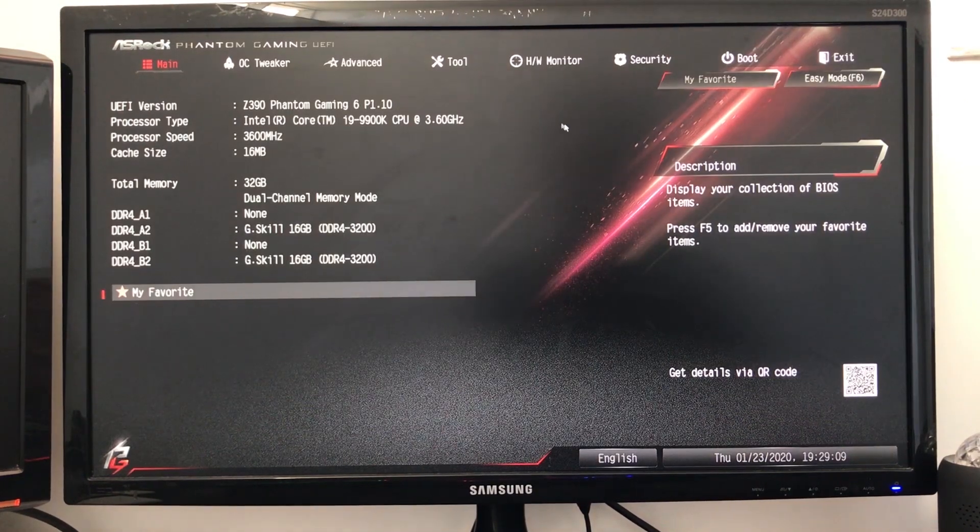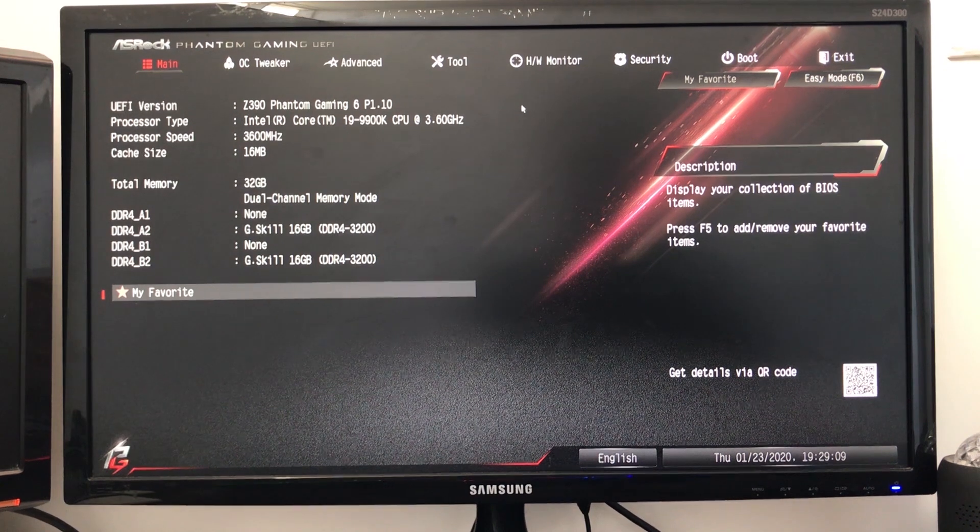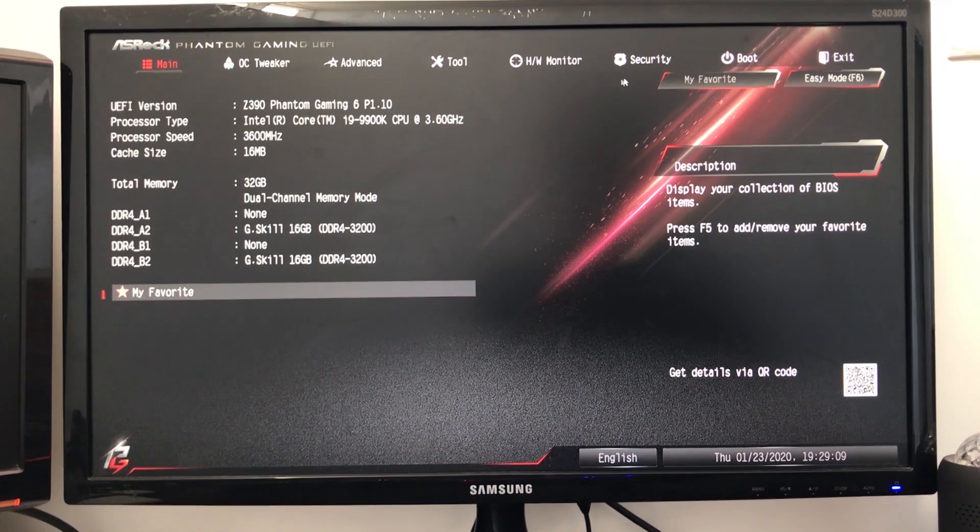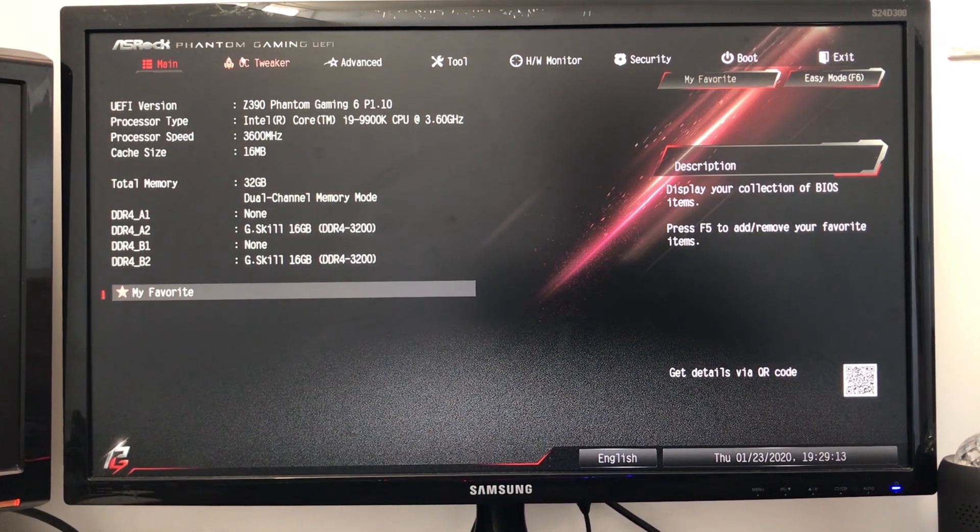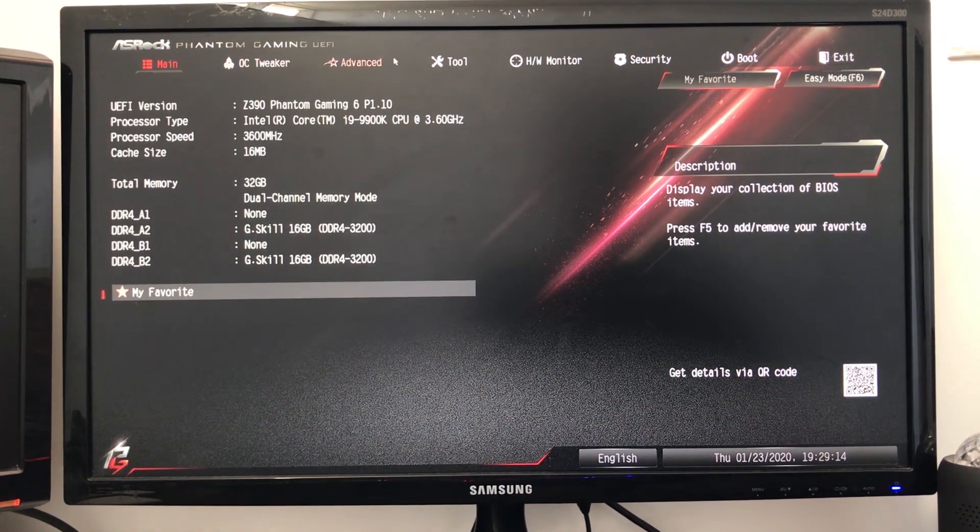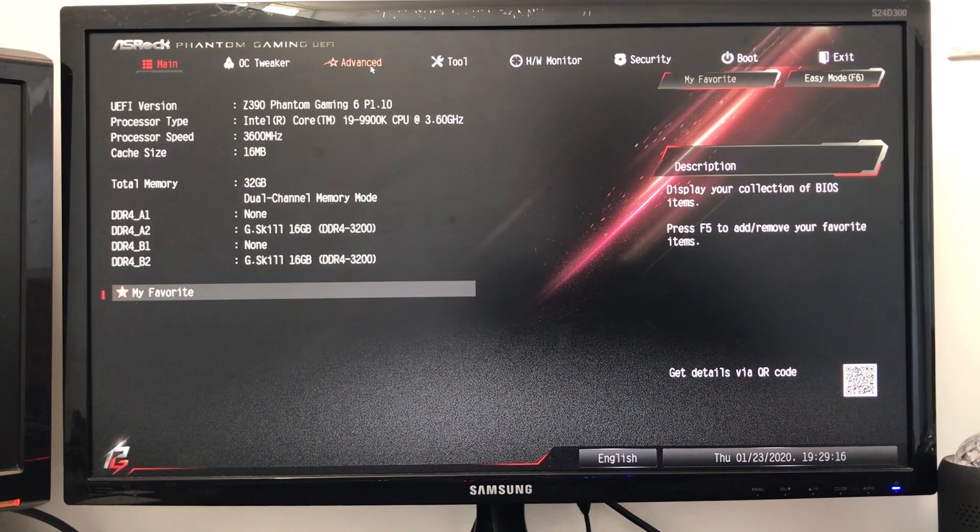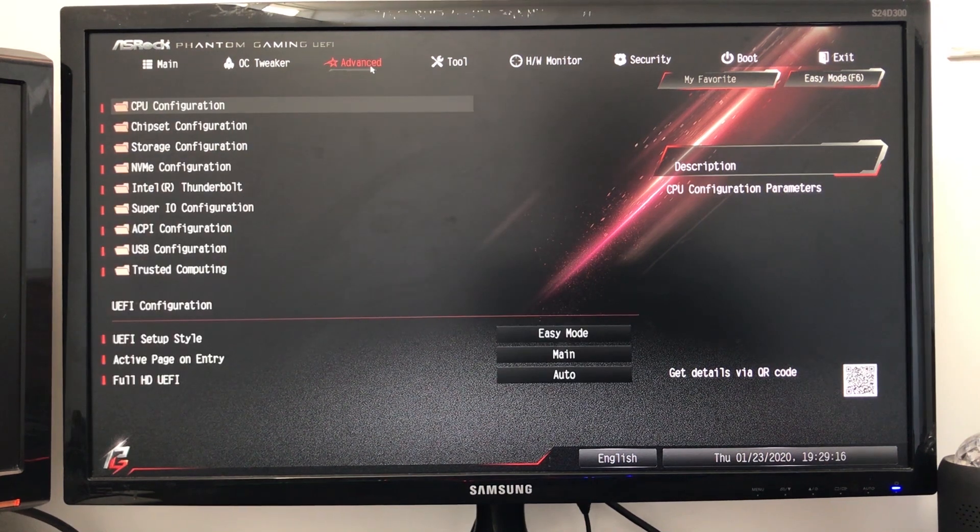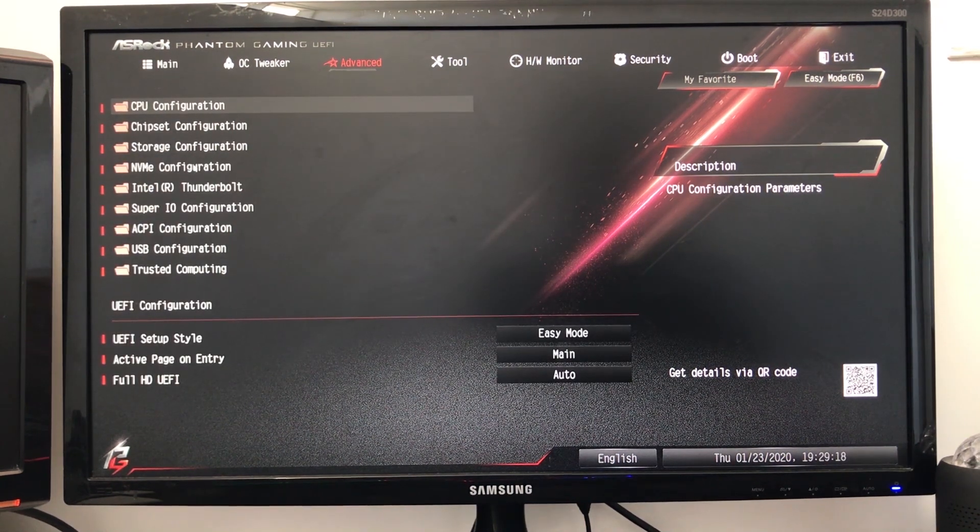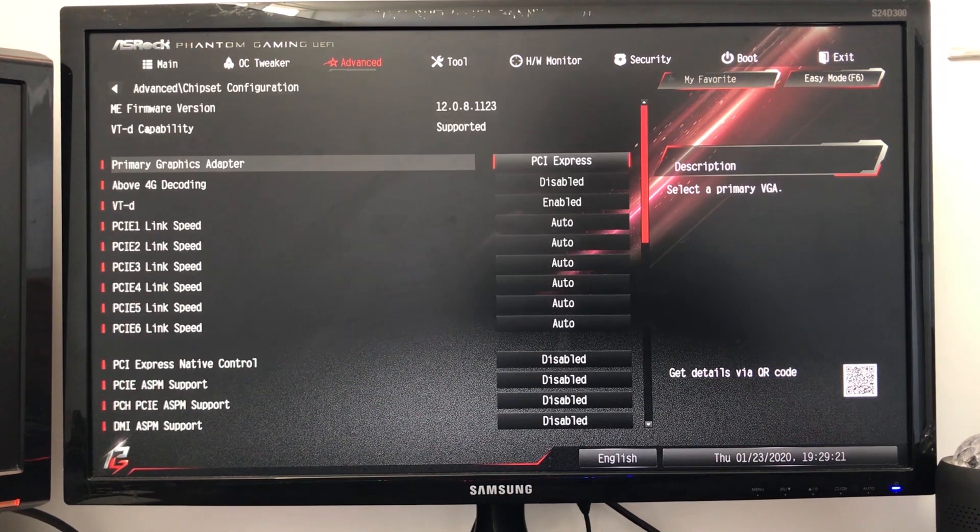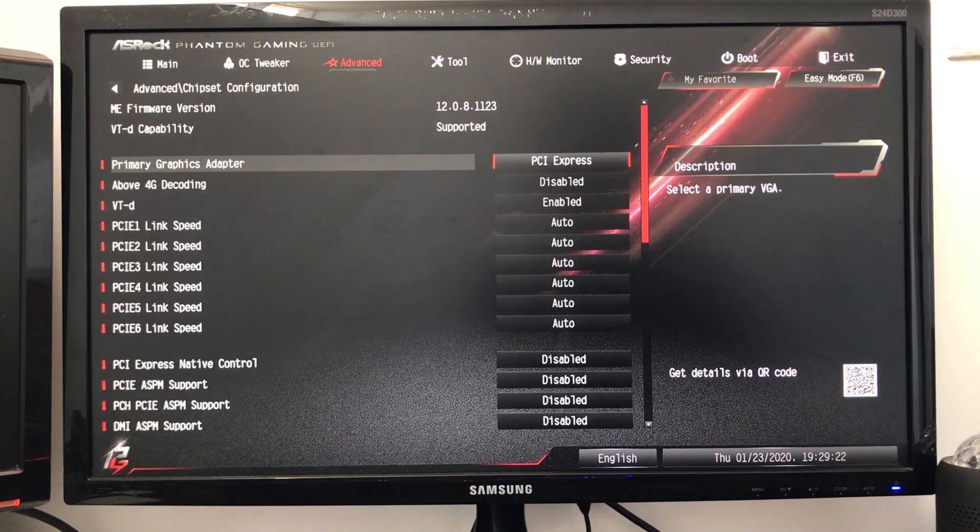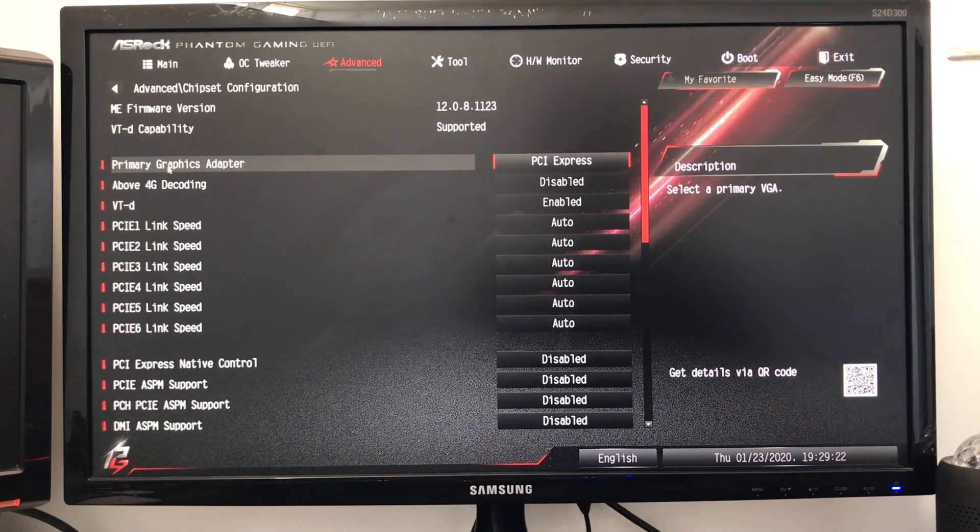Now I click on Advanced on the top menu bar, and then we're going to click on Chipset Configuration. Once you're in there, Primary Graphics Adapter is PCI Express by default.